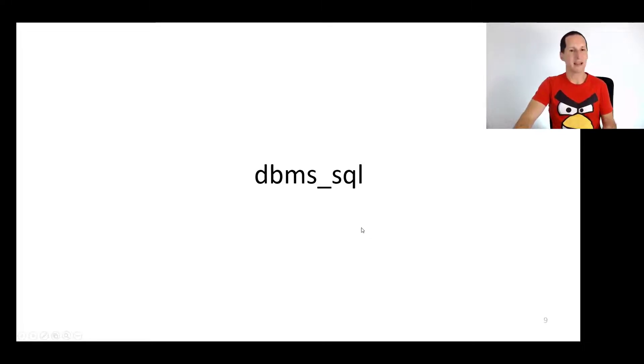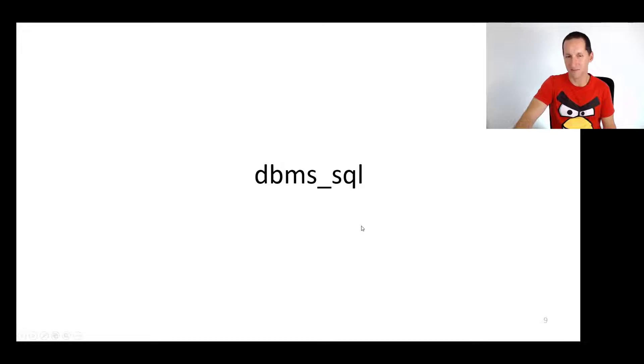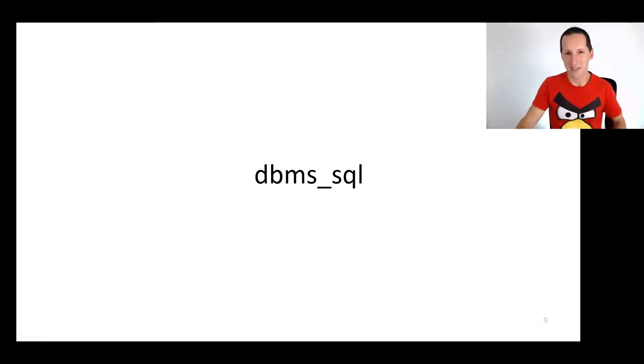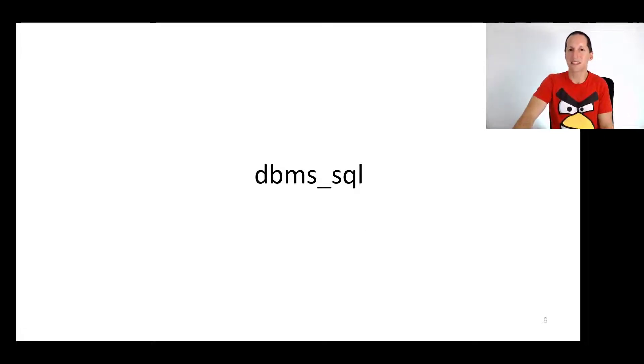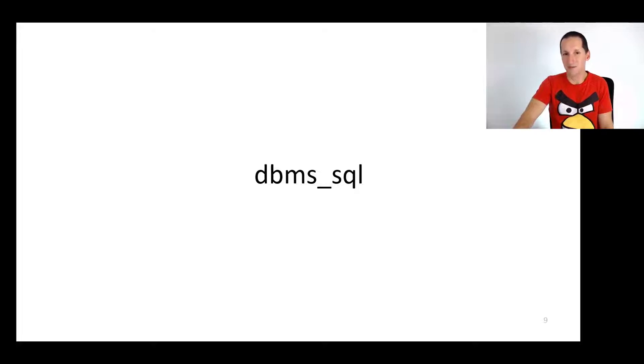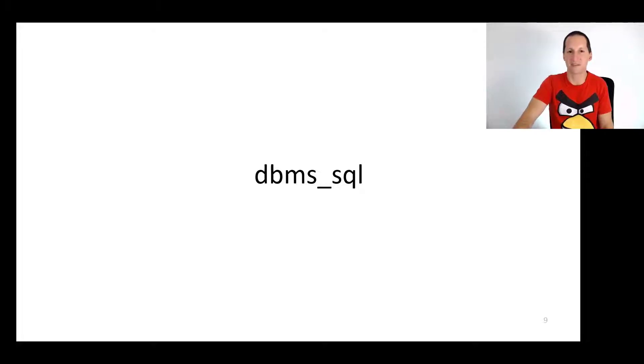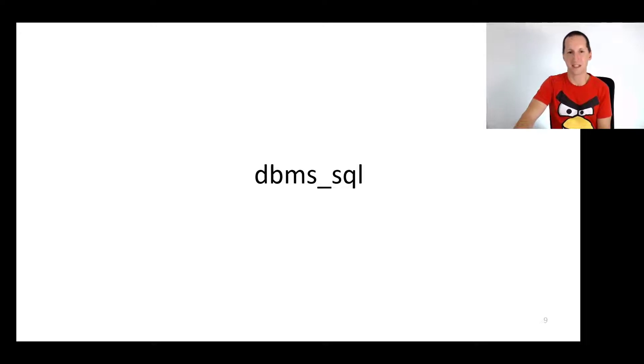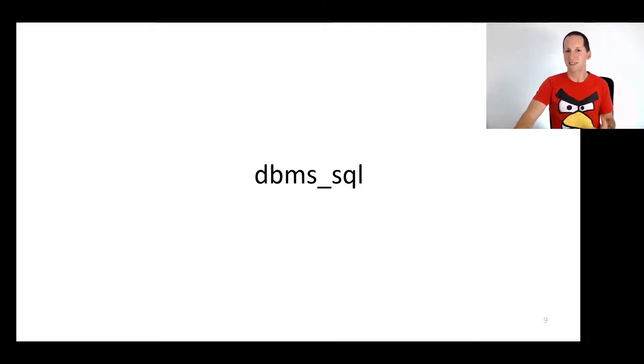That is a package called DBMS_SQL. Back in the day when I was a young Oracle developer, this was the only way you could do dynamic SQL in the database. This is before the advent of execute immediate, which obviously made a lot of this much easier.